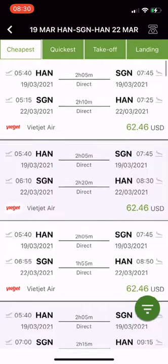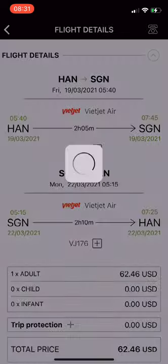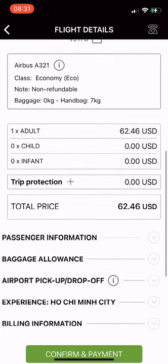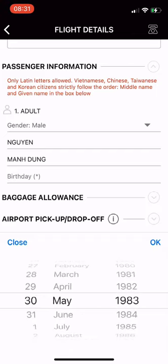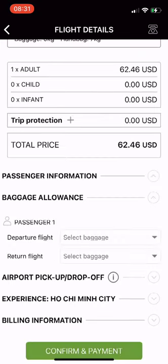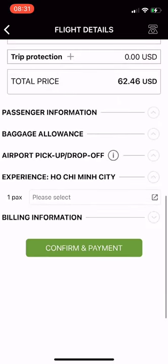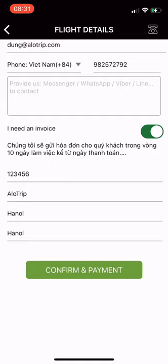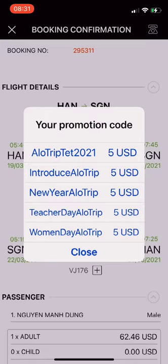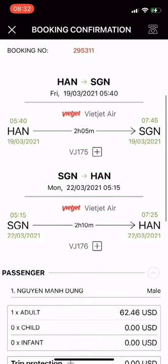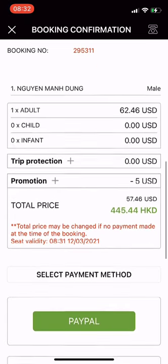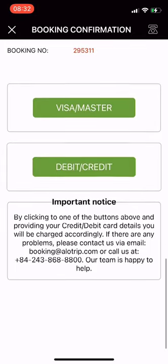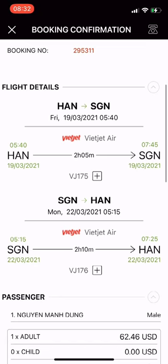Next, click on the desired flight to go to the flight details screen. Scroll down to enter passenger information. Select add-on services such as check-in baggage package, airport car pickup, and delay or cancellation insurance. Finally, click Confirm and Payment to create your booking. I have successfully booked. From here, if you have a promo code, you can apply it and get a discount depending on the promo code you have. I applied the code and got a 5 USD discount. You can select a suitable payment method by PayPal or credit card, whatever is convenient for you.